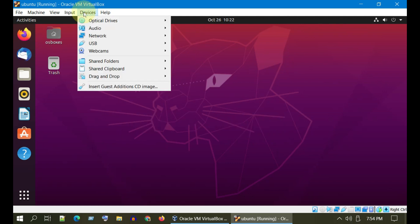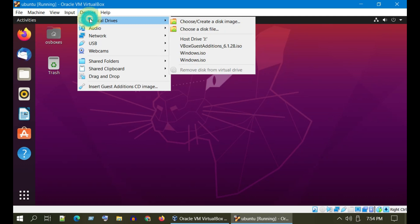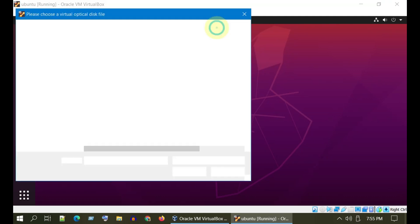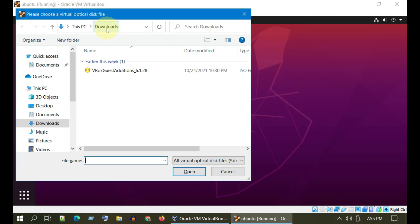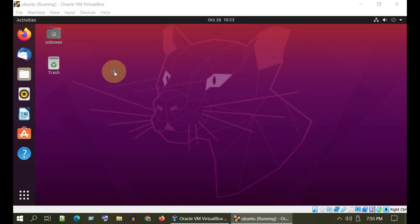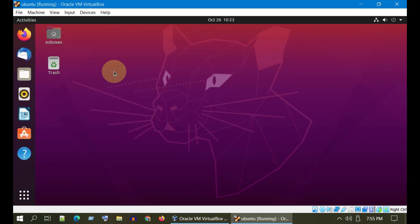Please select Devices, Optical Devices, Choose a Disk File. Please navigate and select the guest edition ISO file.